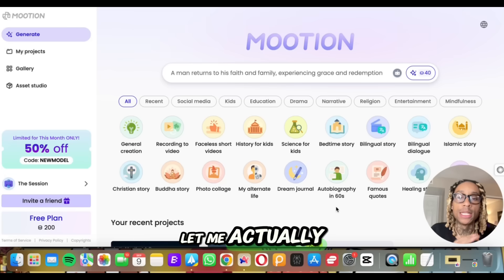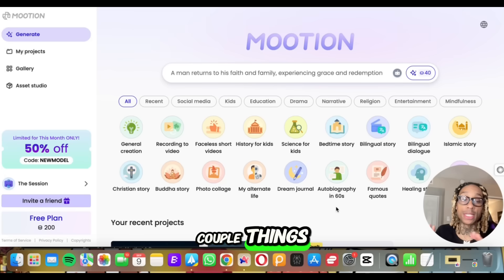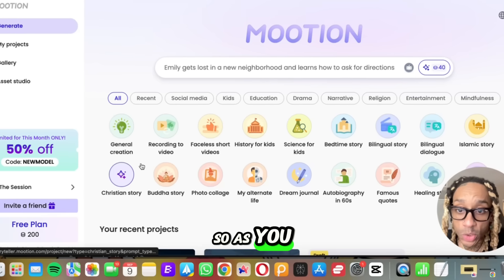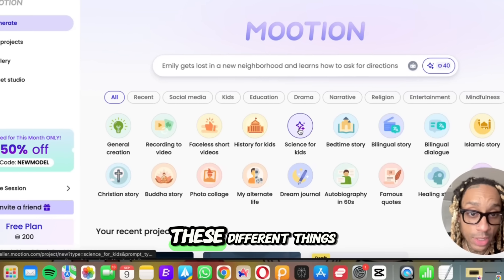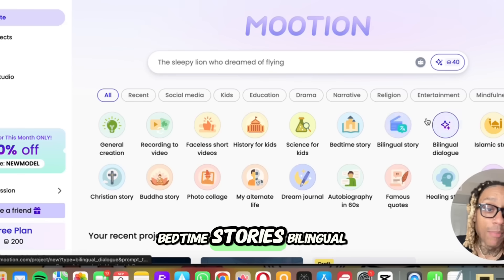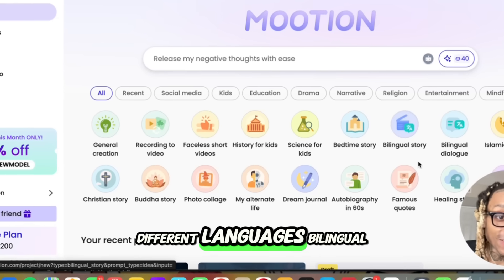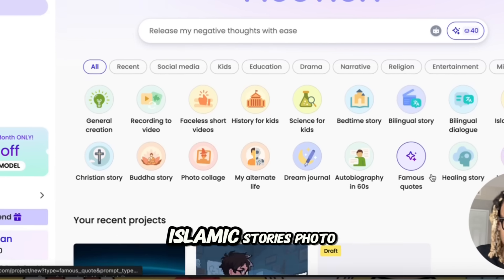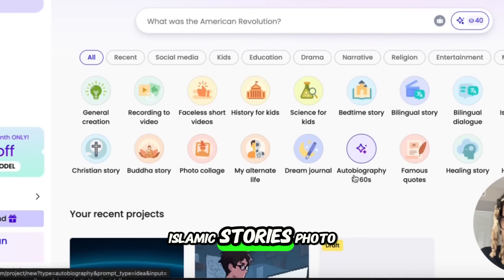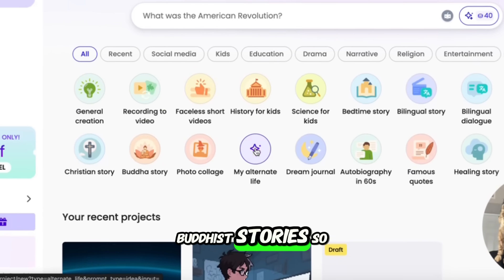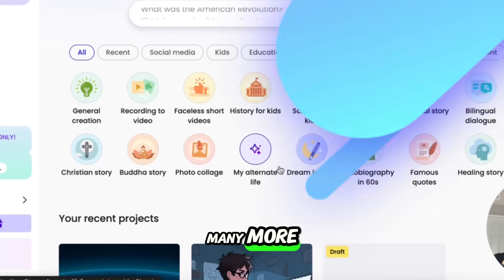Let me tell you a couple of things I like that the website does. As you see, we have all these different things. We can make bedtime stories, bilingual stories — different languages — bilingual dialogue, Islamic stories, photo collages, Budo stories, so many more.